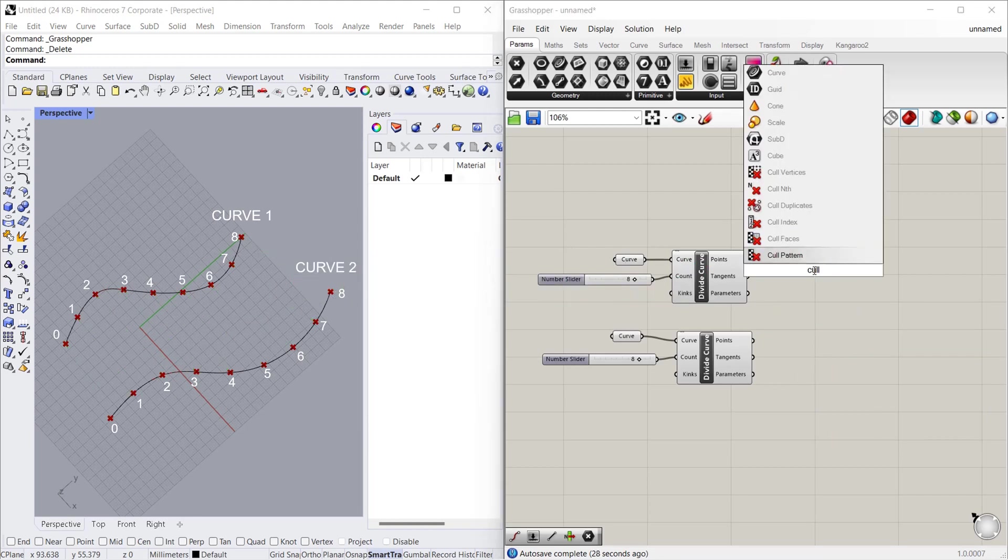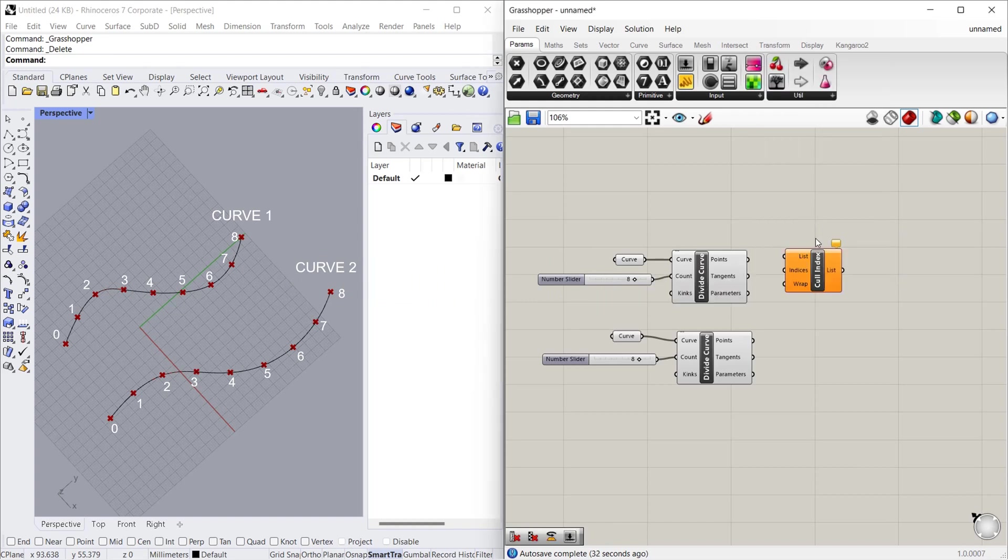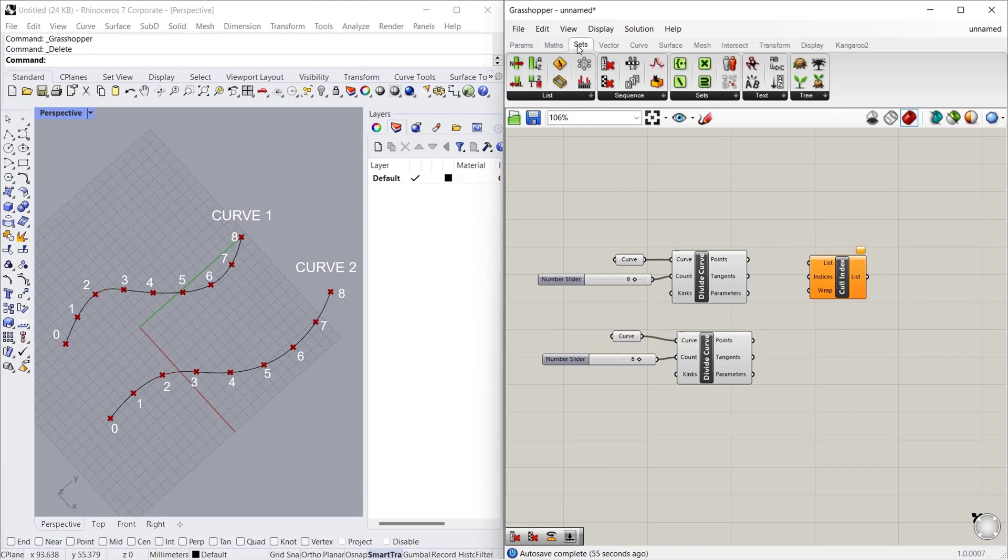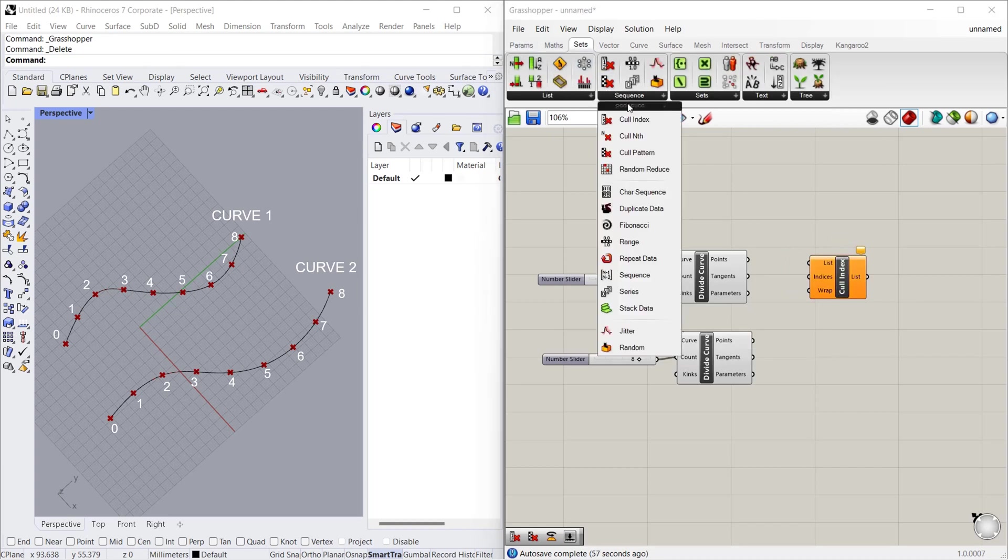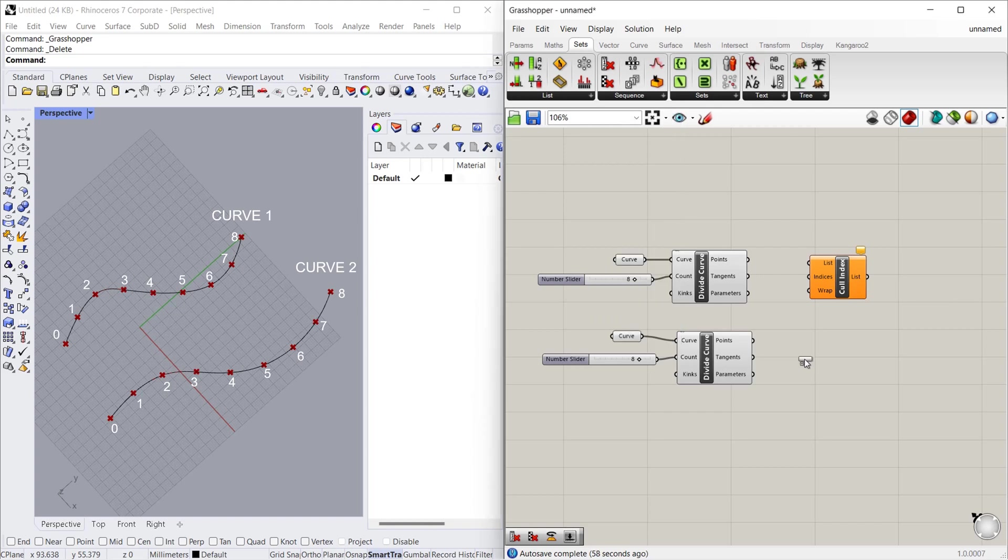As you all know, indexes are just a number that we use for numbering the data. So where we can find this? We can find this in sets, sequence, colindex.